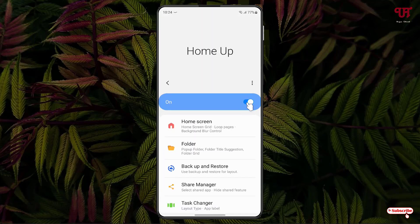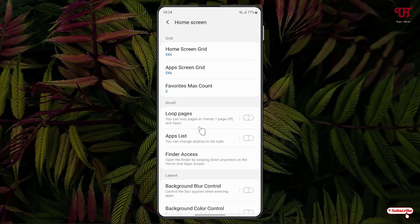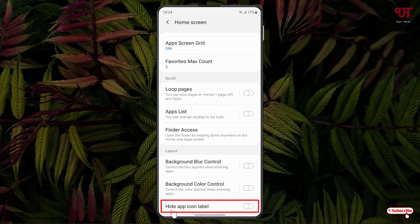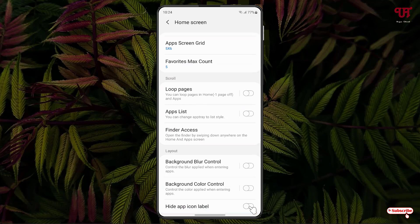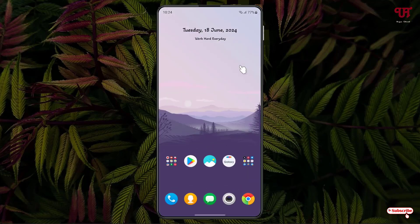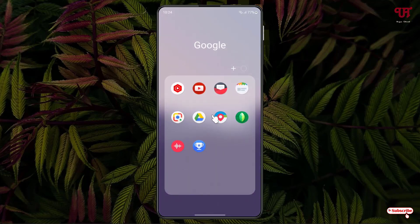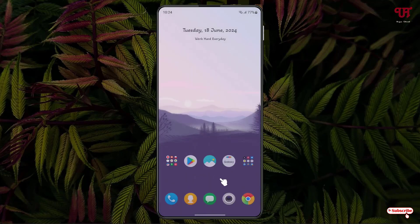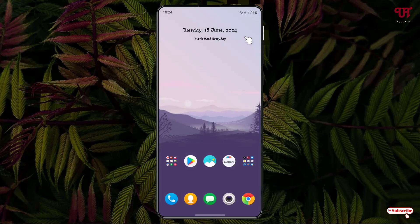Firstly, turn this option on if it is off. After that, click on Home Screen and scroll down. At the bottom you will see an option written 'Hide App Icon Label' — just enable it. Now minimize the app.